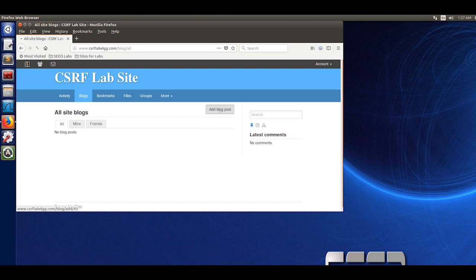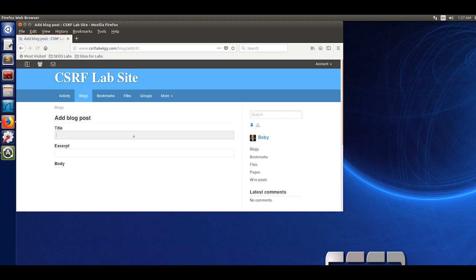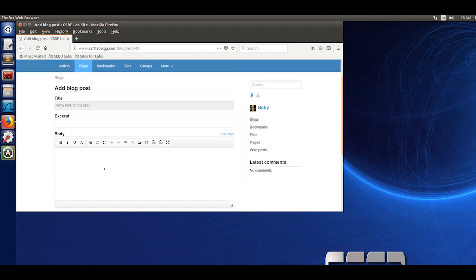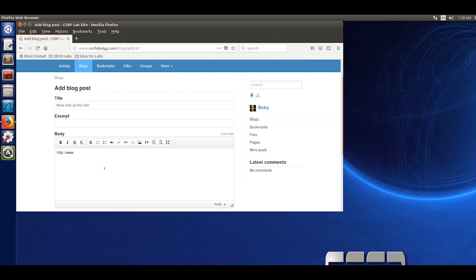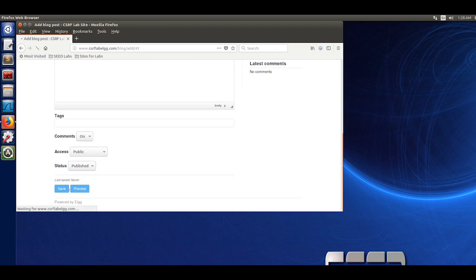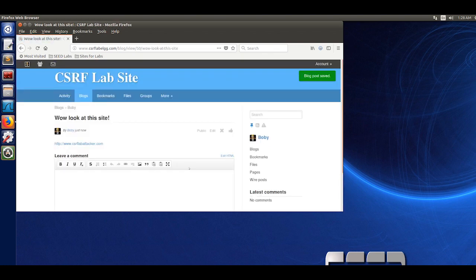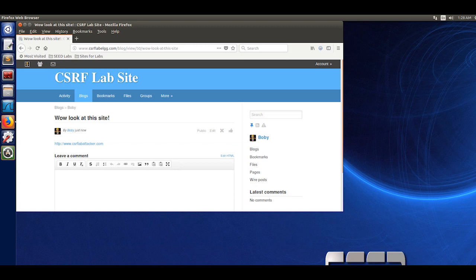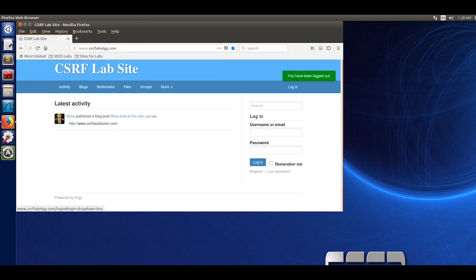You are going to create a blog on Bobby's profile. I just put wow, look at this site. You are going to put in the malicious website www.csrflabattacker.com and save it. Once that is done, you are going to want to log out of Bobby's account and log into Alice's account.